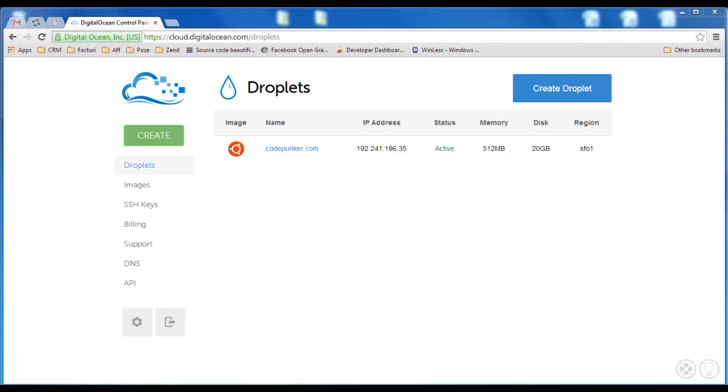All of these things will make your brand new website super fast. First things first, let's head over to DigitalOcean and create a brand new server.